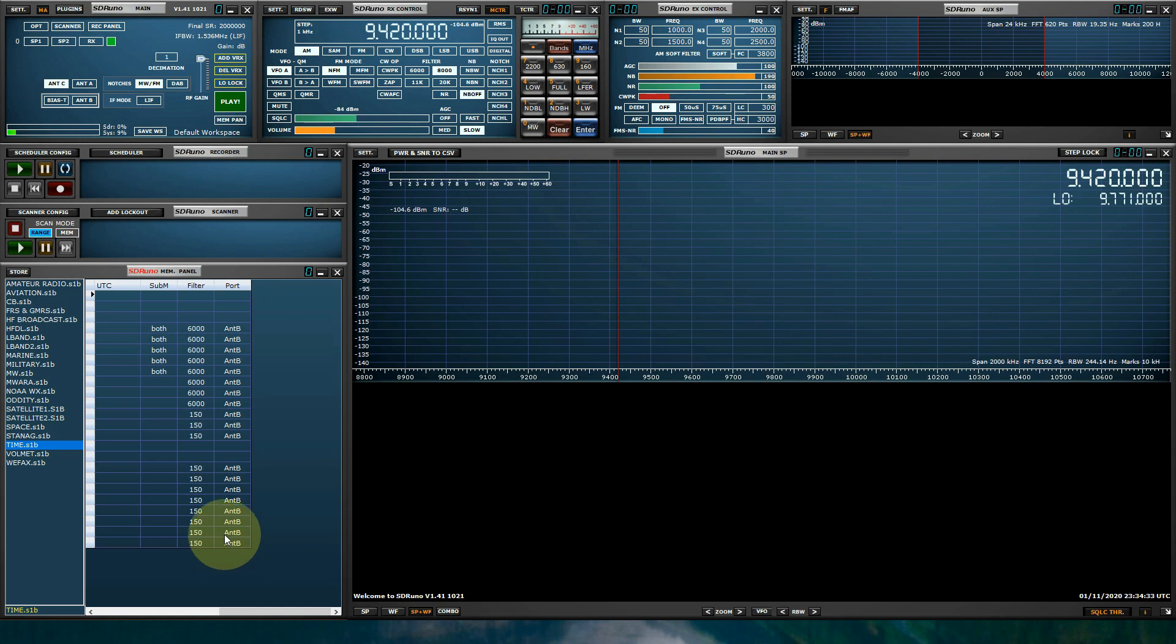How to download them, how to install them, and basically how to get them into SDR Uno. If you guys have any questions or comments regarding the memory banks or the memory panel, just leave a comment and I'll be more than happy to help you guys. Just like I said, quick video, 73.